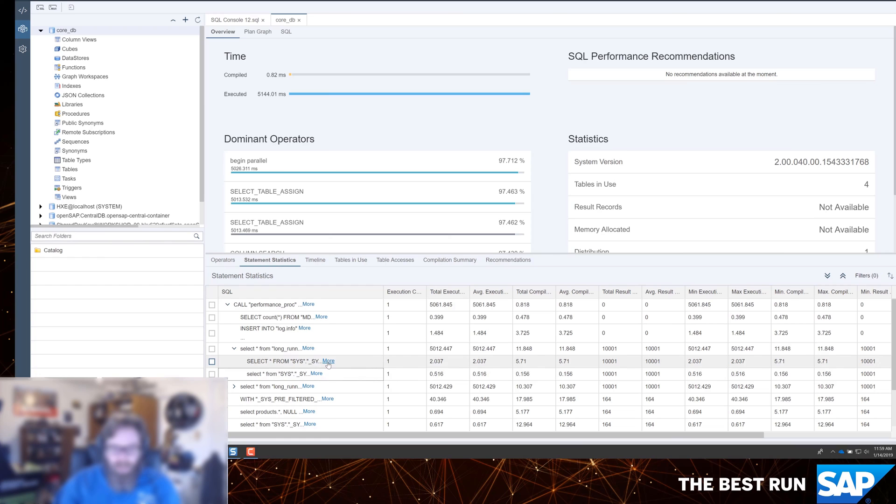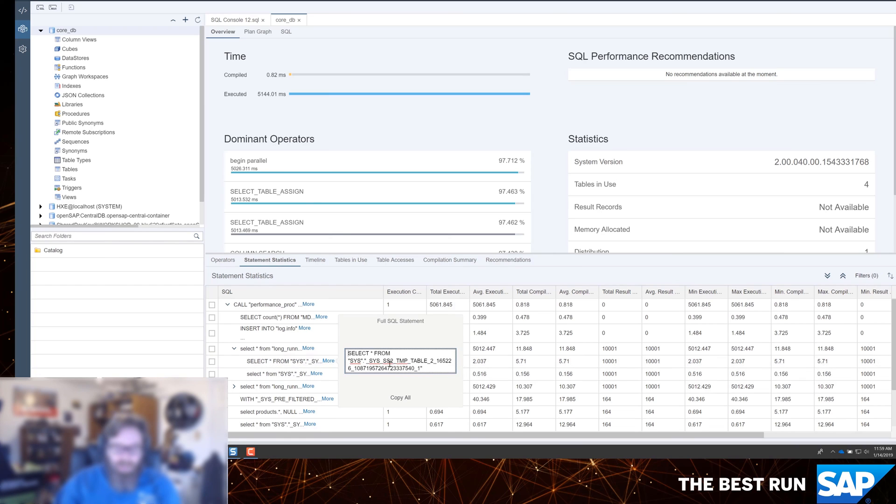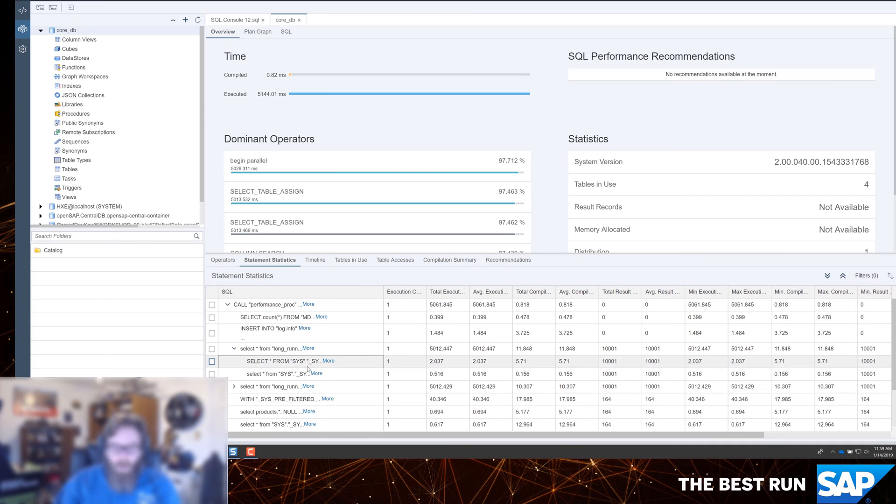Of course, you can click the More button here because a lot of these table names and statements are going to get pretty long. Longer than we can see in the columns even when we make them a little bit wider here. So we've got the More button to bring up the additional details.